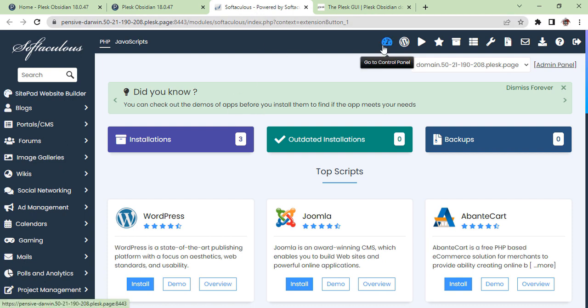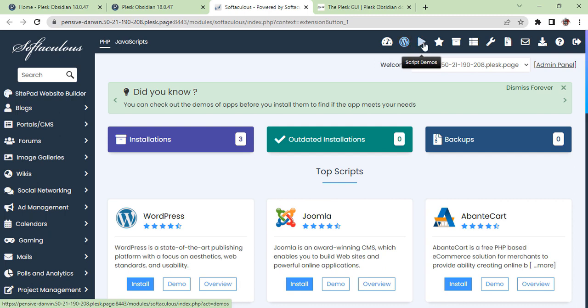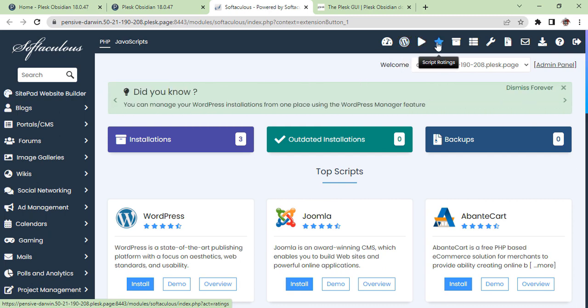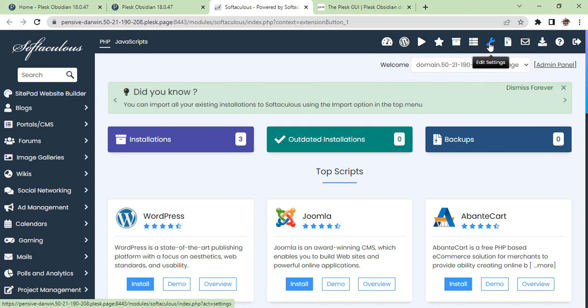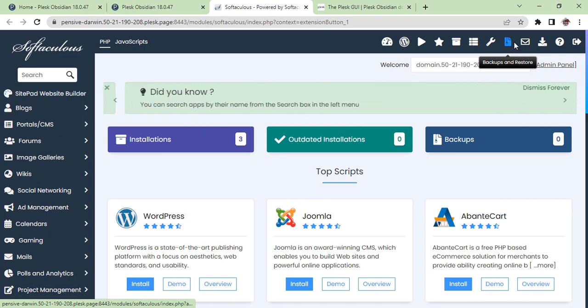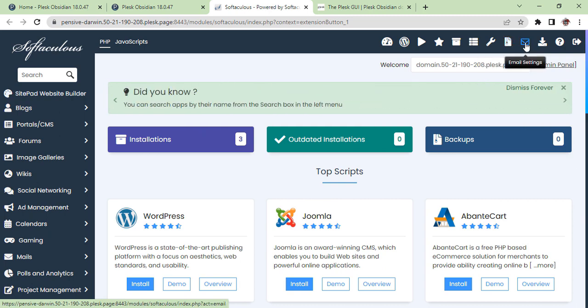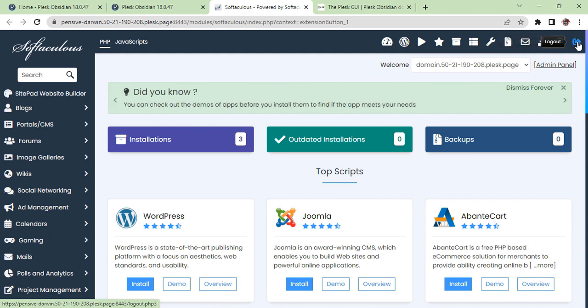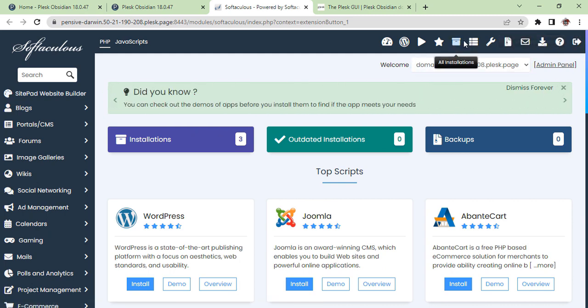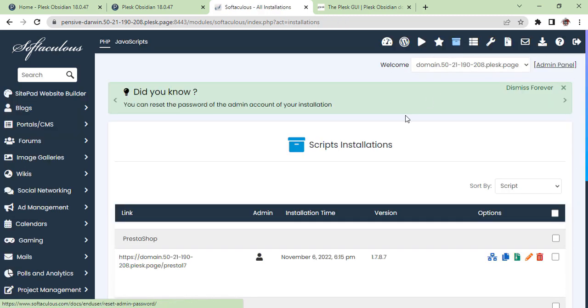The other options are here: WordPress Manager, Demo Scripts, Script Writing, All Installations, Task List, Edit Settings, Backups and Restores, Email Settings, Download or Import Installations, Help and Support, and Logout. This is the thing you will see first.